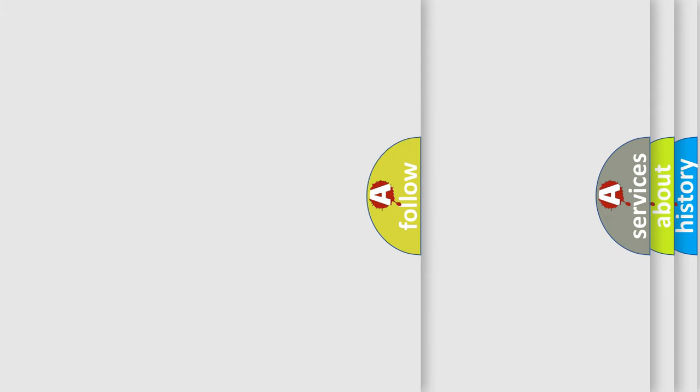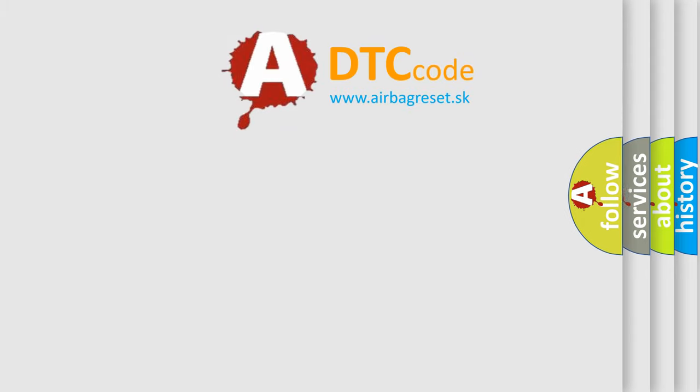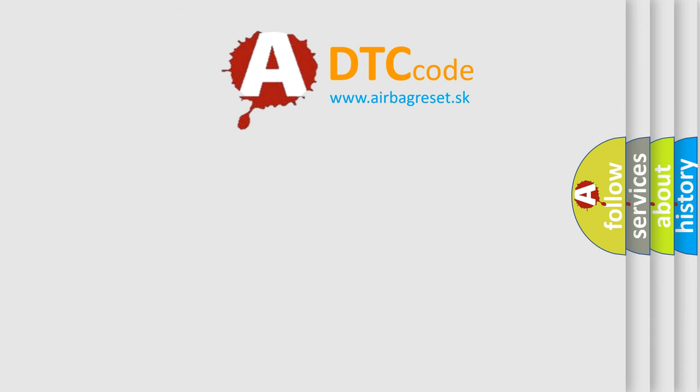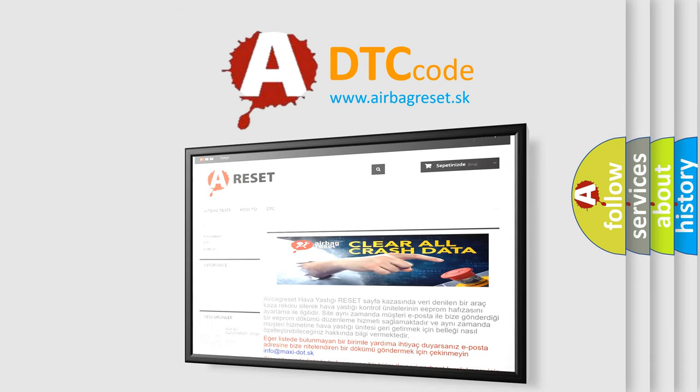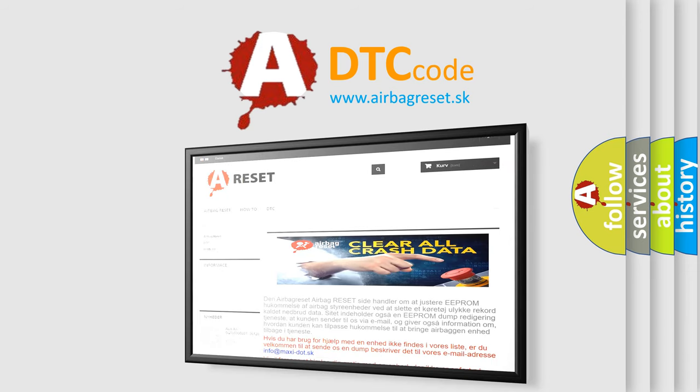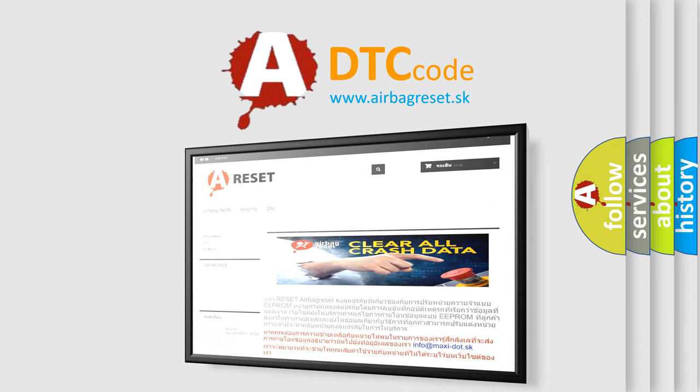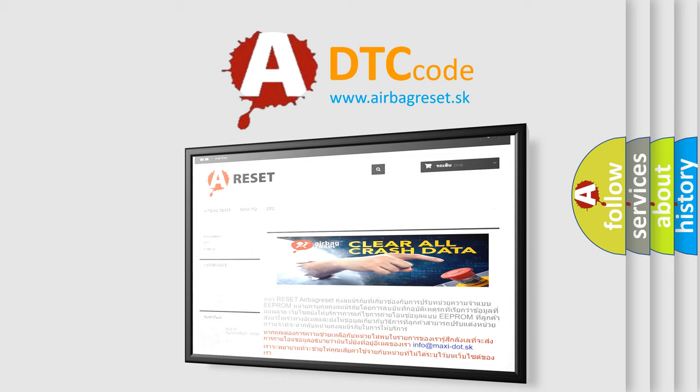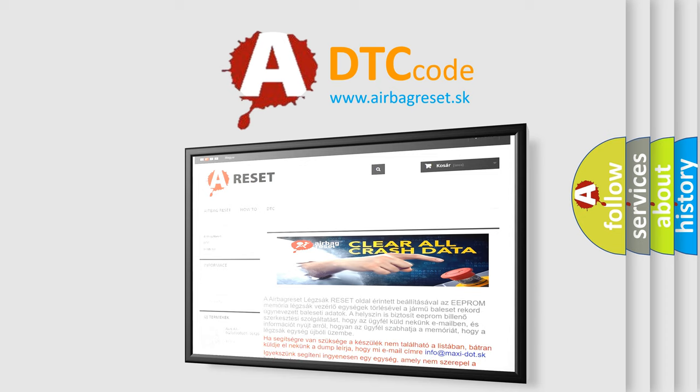The Airbag Reset website aims to provide information in 52 languages. Thank you for your attention and stay tuned for the next video.